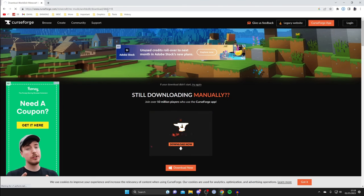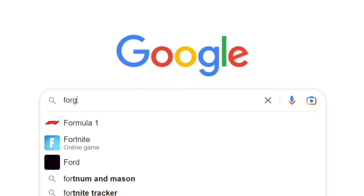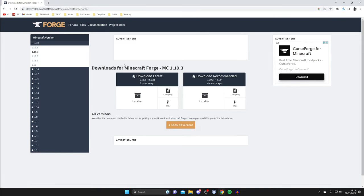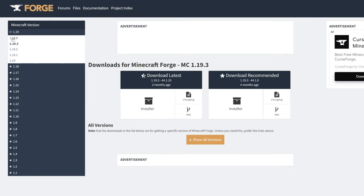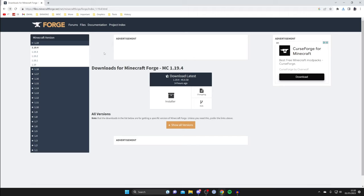Now we need to download Minecraft Forge. Go back to your search engine and search for Forge, making sure you go to the official website which is minecraftforge.net. Because we downloaded WorldEdit for 1.19.4, we need to select that version on the left-hand side in Forge as well. If you can't get the same game version for both, you may need to get an older version of WorldEdit and the matching older version of Forge — just make sure they match.